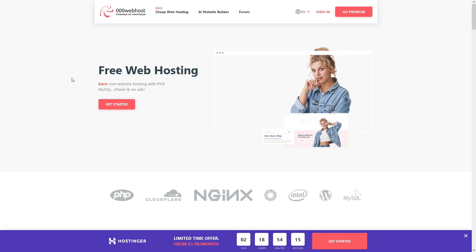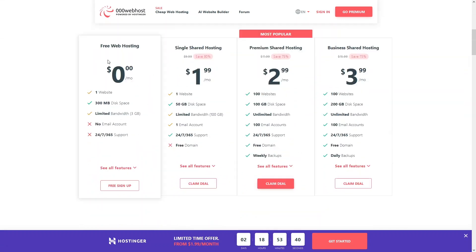We have the landing page of the web host. If you have already created an account you can simply sign in from here, but if you haven't created an account and you want to get the free web hosting, you simply click on 'Get Started'.